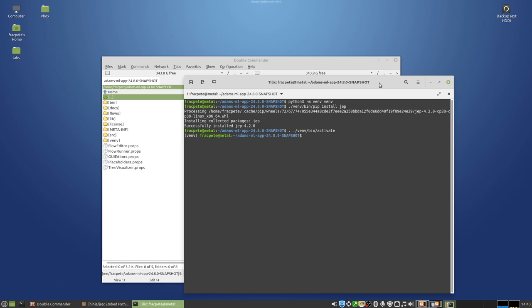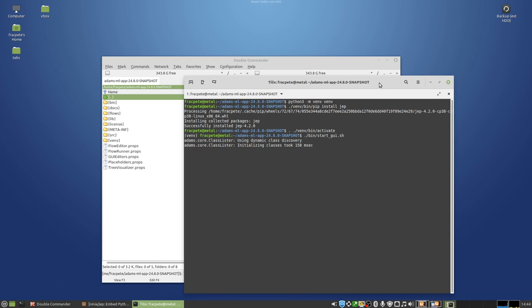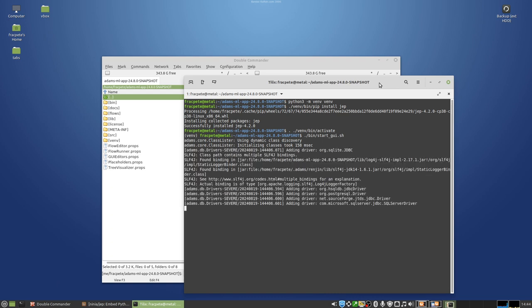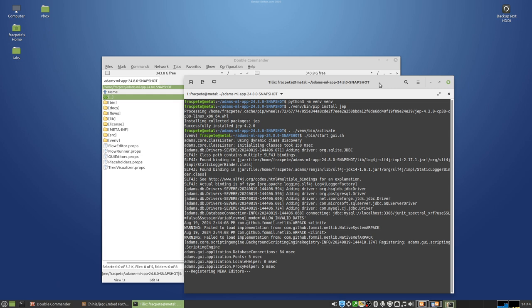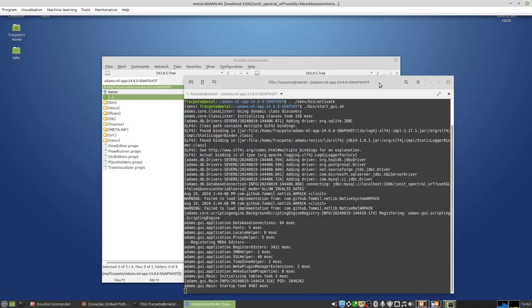And then activating that virtual environment to have that library available. And since we now are in that Python virtual environment, I can then start up ADAMS in that context. And then it has access to the JEP library. So that needs to be not only available on the Java side, which ADAMS has, but also in the virtual environment in Python.